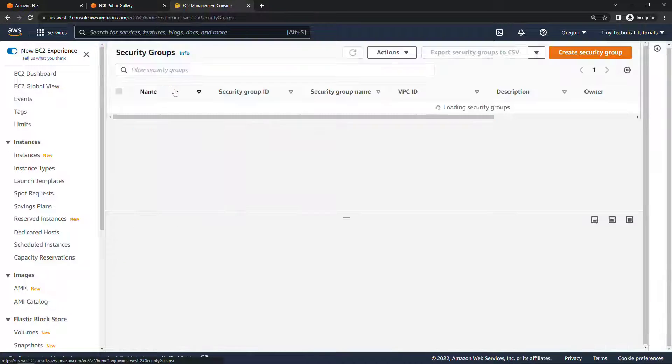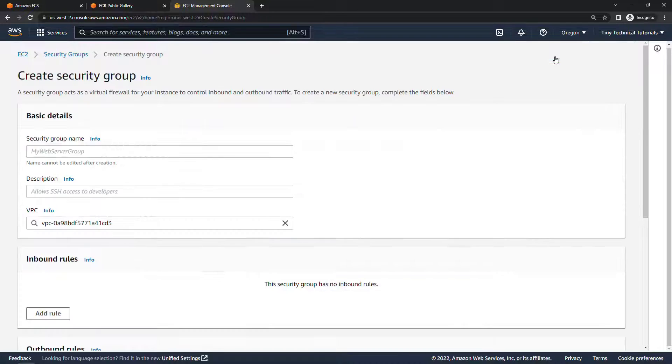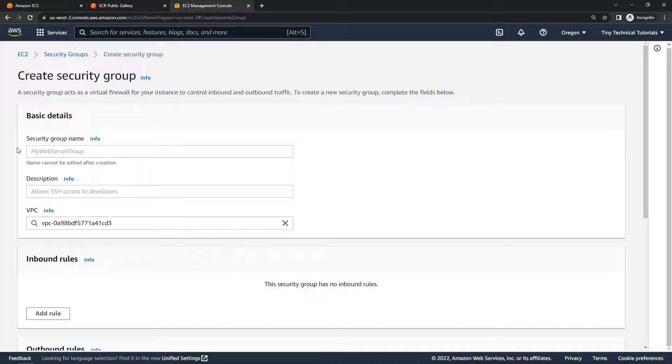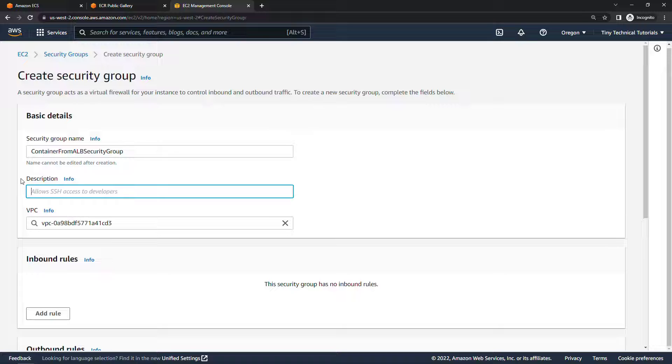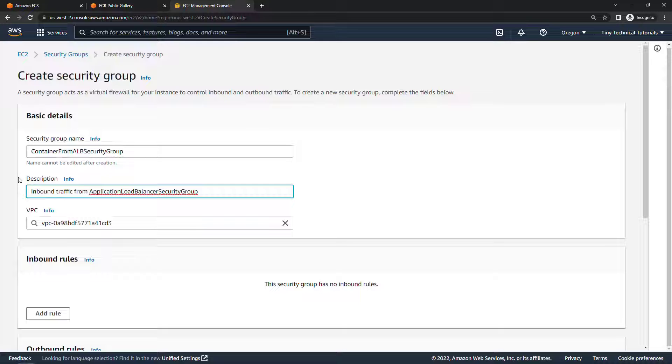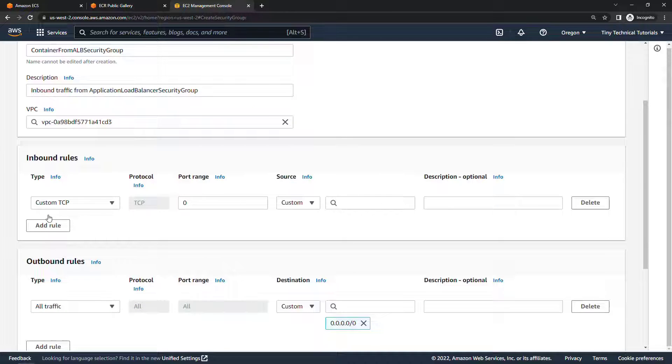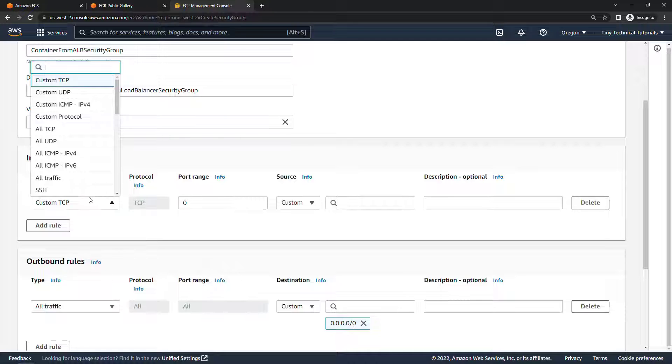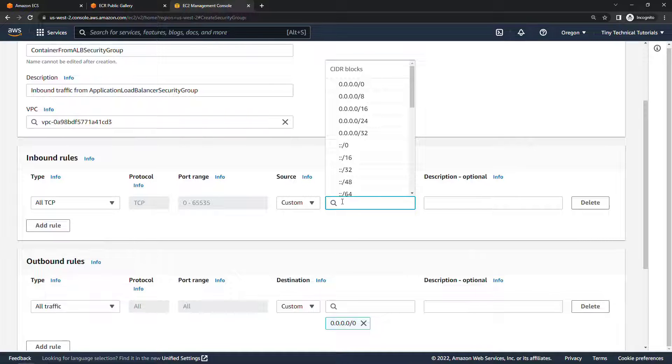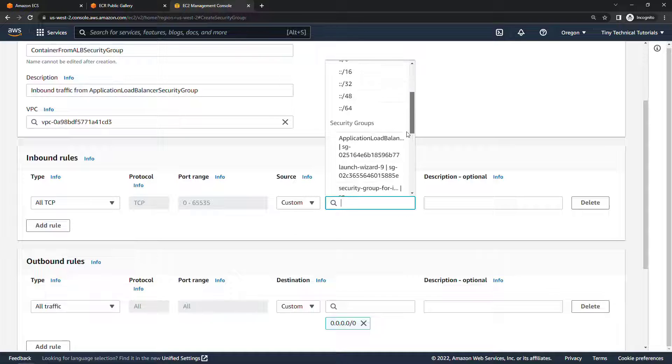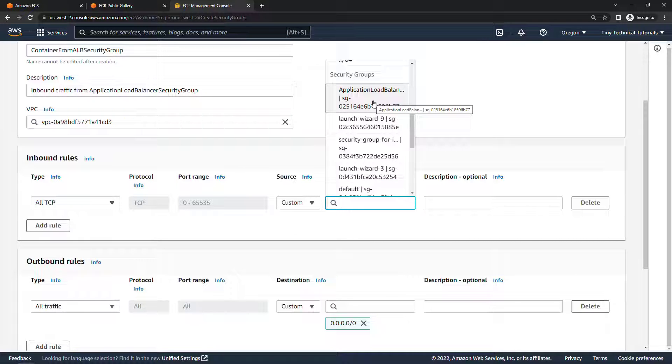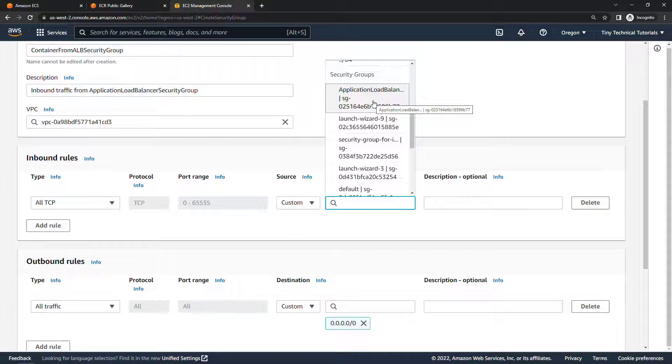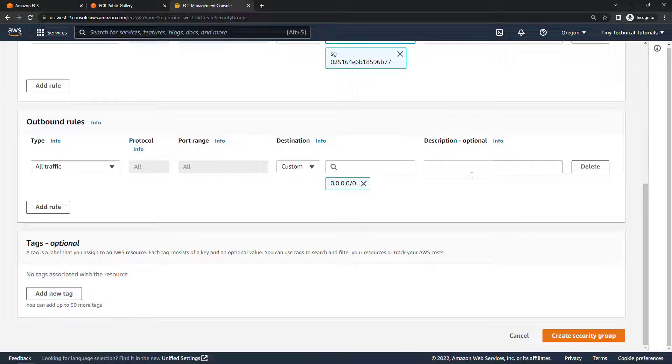And then we'll need to create that second security group so back here to security groups and create security group and this one's going to be for the container from ALB, so container from ALB security group. For description this will be inbound traffic from the application load balancer security group and then to make that true we need an inbound rule down here, add rule. This one you'll want to say all TCP, the source over here will be custom and then if you click in the box here next to the magnifying glass scroll down and we want to choose the application load balancer. And this is the one that we created earlier and say that the only traffic that's allowed to this security group for the containers is stuff that's coming from the load balancer. Okay that's all we need to do here, scroll down, create your security group.